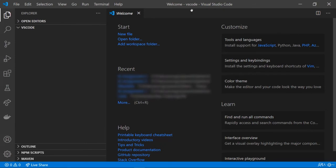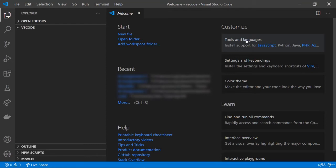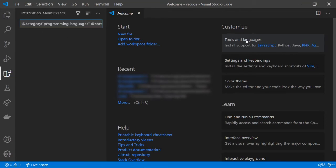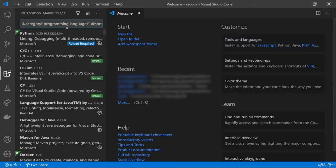Once it's finished we can click finish and it will launch VS Code. We have this welcome message and we can start a new file, open a folder, add a workspace folder, or customize. Let's go to customization. Here we can install Python tools or other programming language tools.